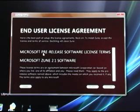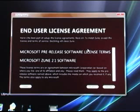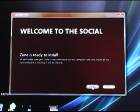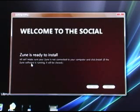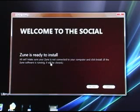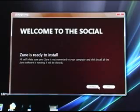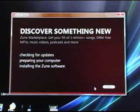You can see here it says pre-release software licensing terms. So, the final software will, of course, be released on November the 13th, if all goes according to plan. I'll click on accept. It says that the Zune software is ready to install. Make sure your Zune is not connected to your computer, and click install.